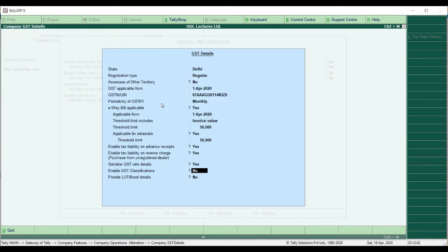The next option is Enable GST Classification. This is very important because in GST there are different types of transactions, such as deemed export, supply to interstate or intrastate unregistered persons, and others. If you want these classified separately, click Yes — then whenever you enter a transaction it will ask for the nature of transaction and classify it accordingly.